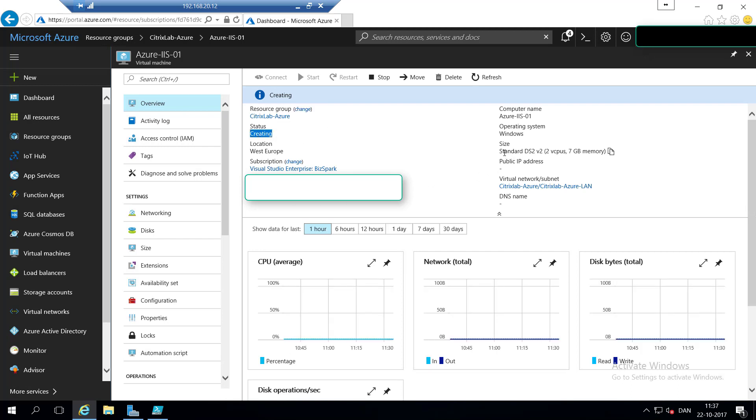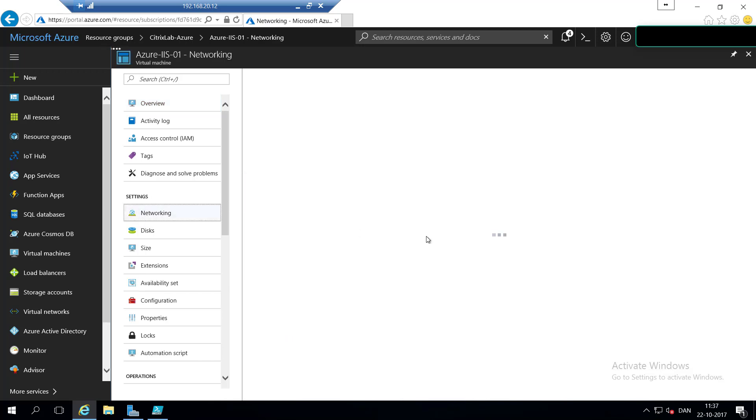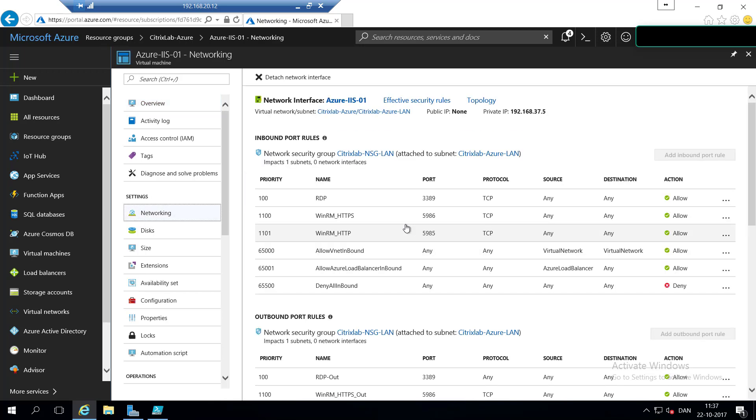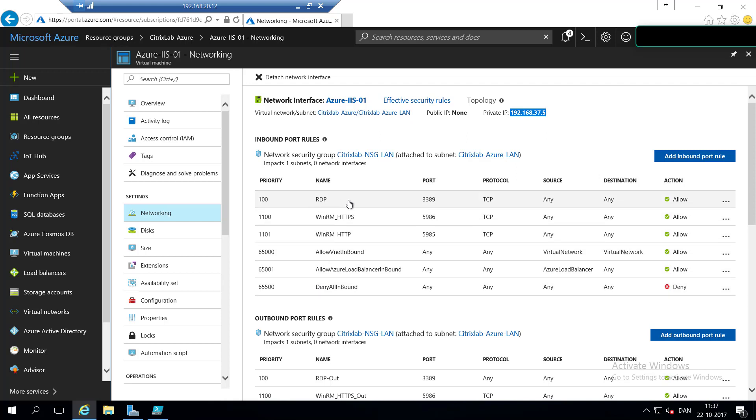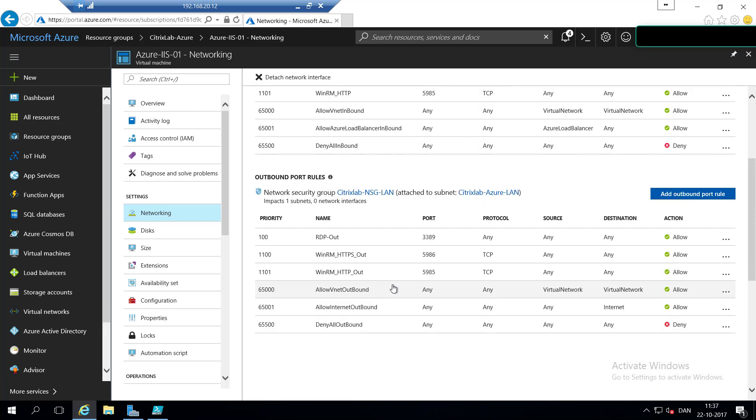You can see that it is a standard DS2v2 with two CPUs and seven gigs of memory. We do not have a public IP address, and we have it joined to the Azure CitrixLab-Azure subnet. If we hit the networking tab, we can see that it has an IP address from 192.168.37.5, and we have some custom rules on the network security group. So we are allowing RDP and WinRM, HTTP and HTTPS.